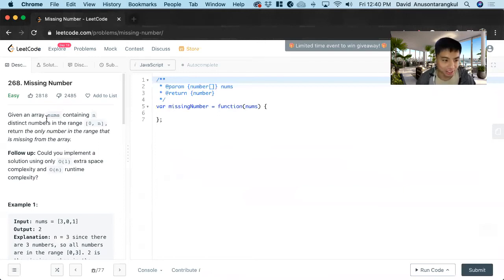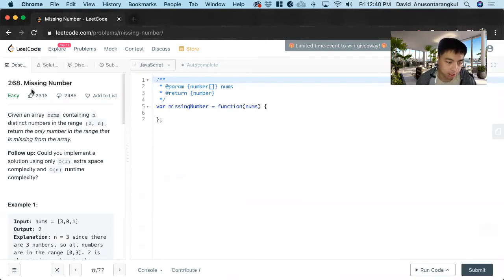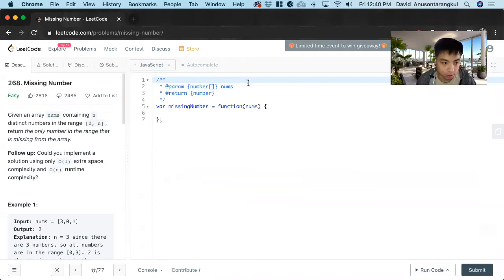Hi, my name is David. Today we're going to do number 268, missing number. This is an easy level problem on LeetCode and we're going to solve it in JavaScript.